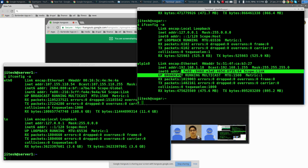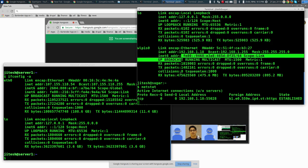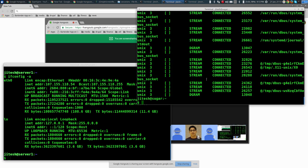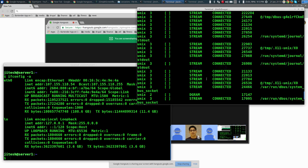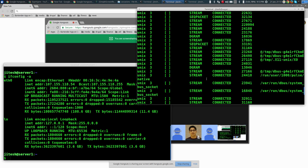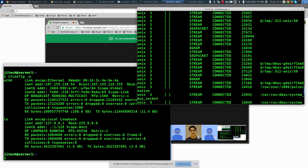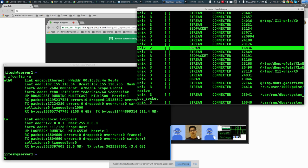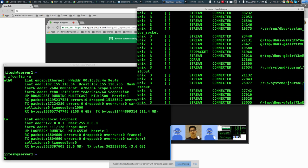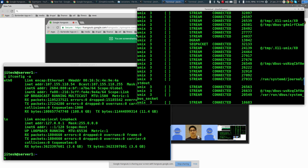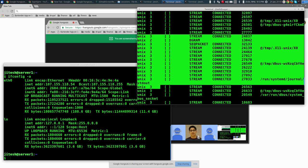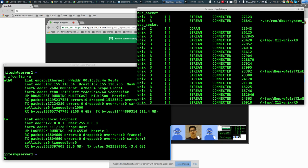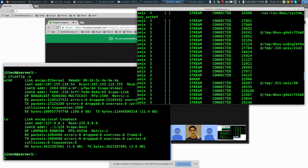Now let's talk about netstat. Netstat is a very interesting command — it stands for network status. The problem is it shows too much; most of it is filled with Unix sockets. Since we are talking about networking, we have no interest in Unix sockets.